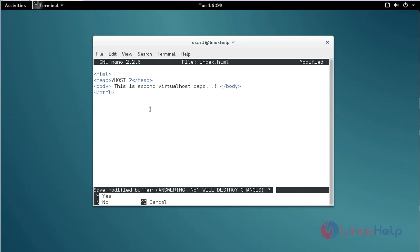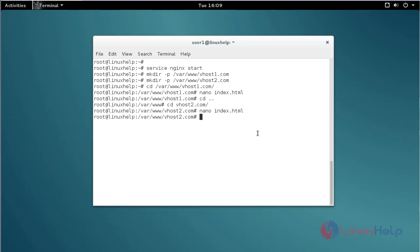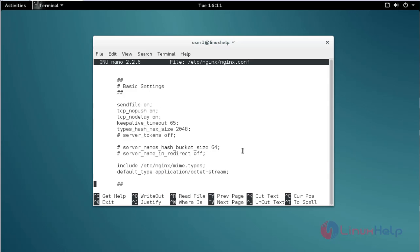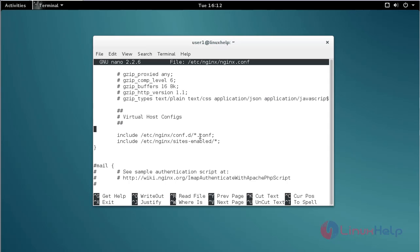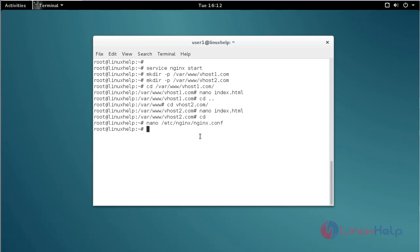After that, save and quit. Then open the nginx configuration file using the nano command and press enter. Move to the virtualhost configuration location. Check if this line is enabled or not — if it is not enabled, just enable it. After that, save and quit.